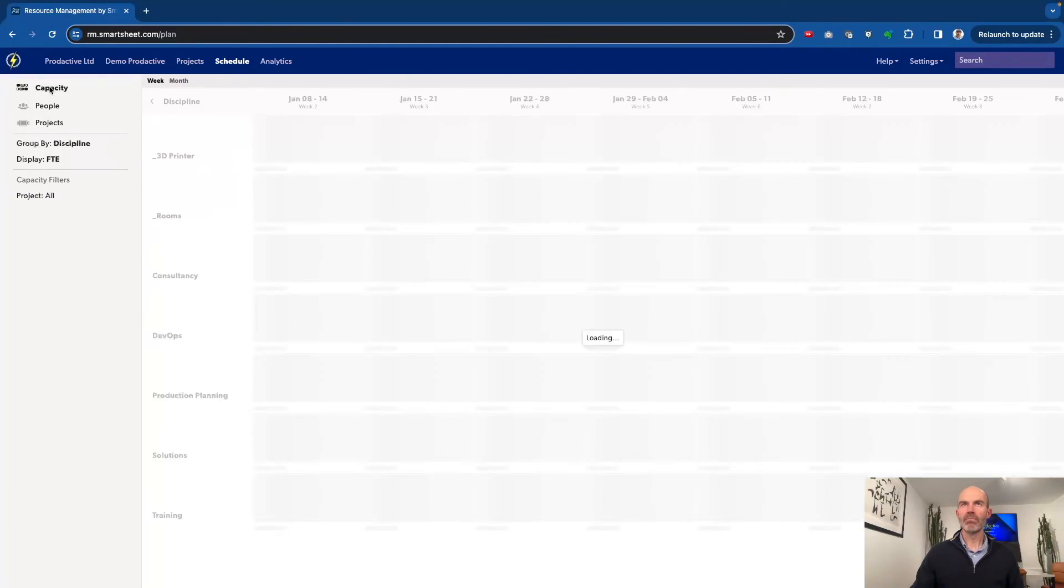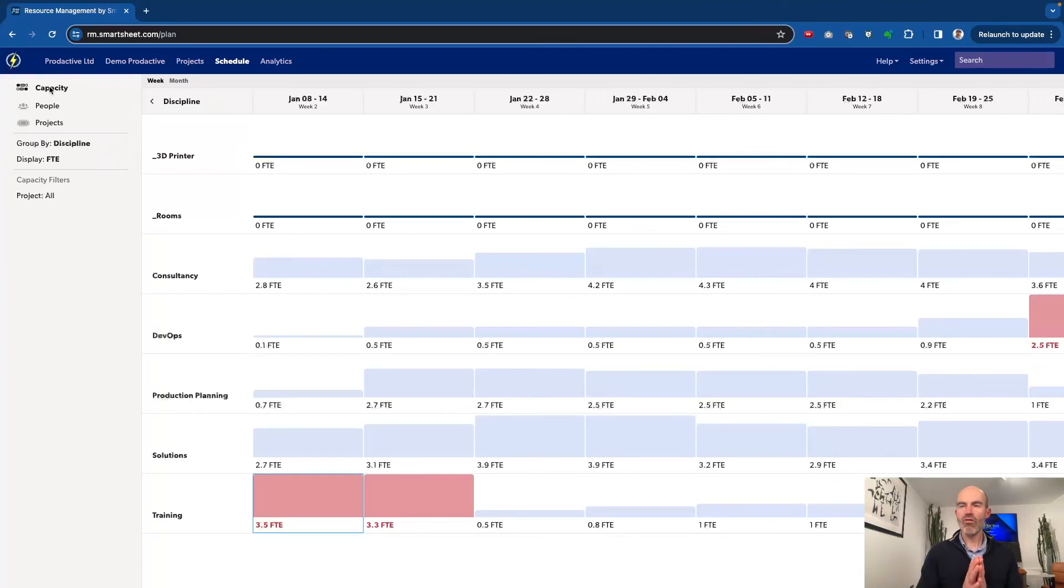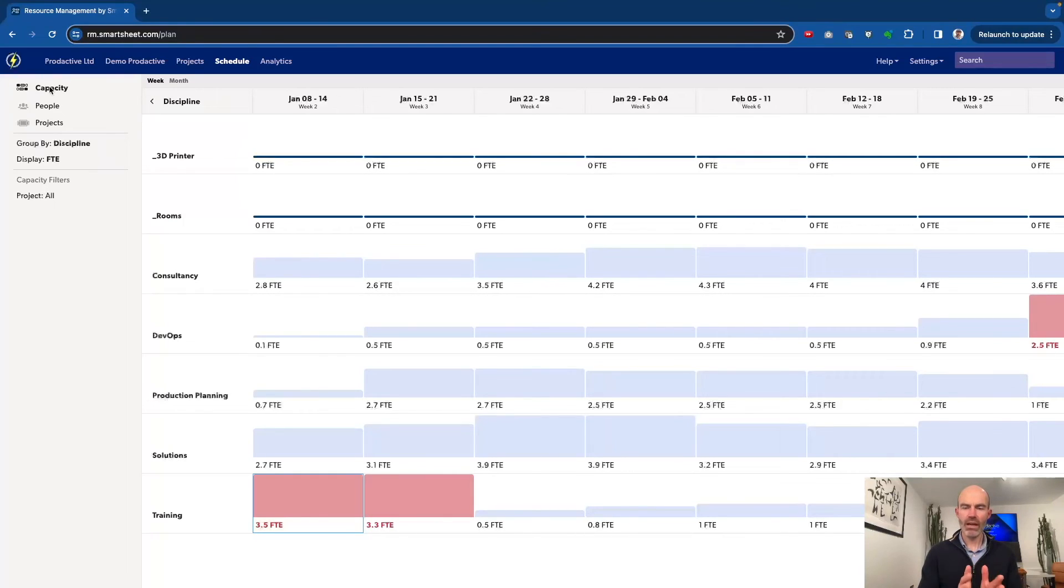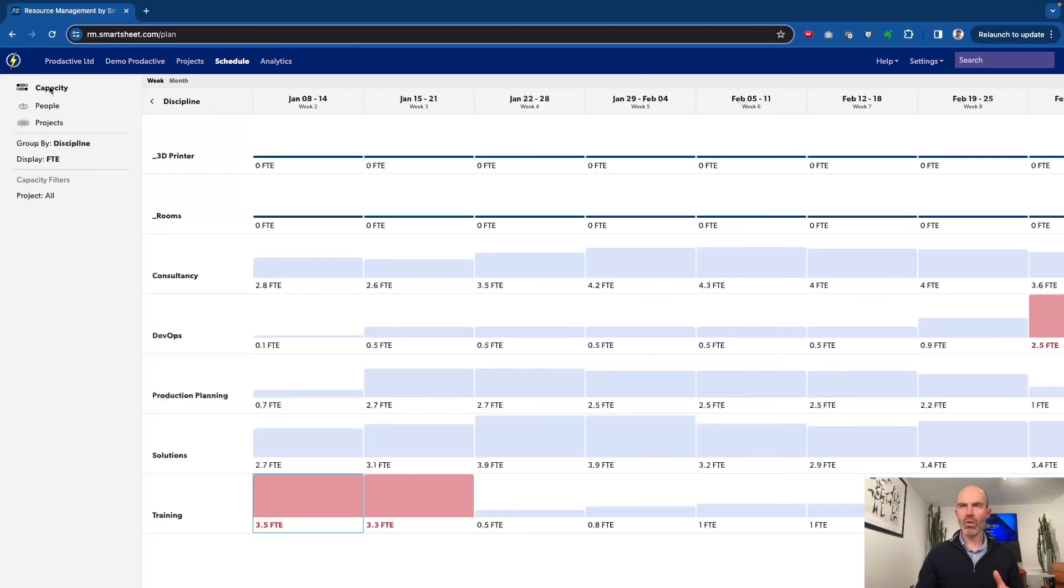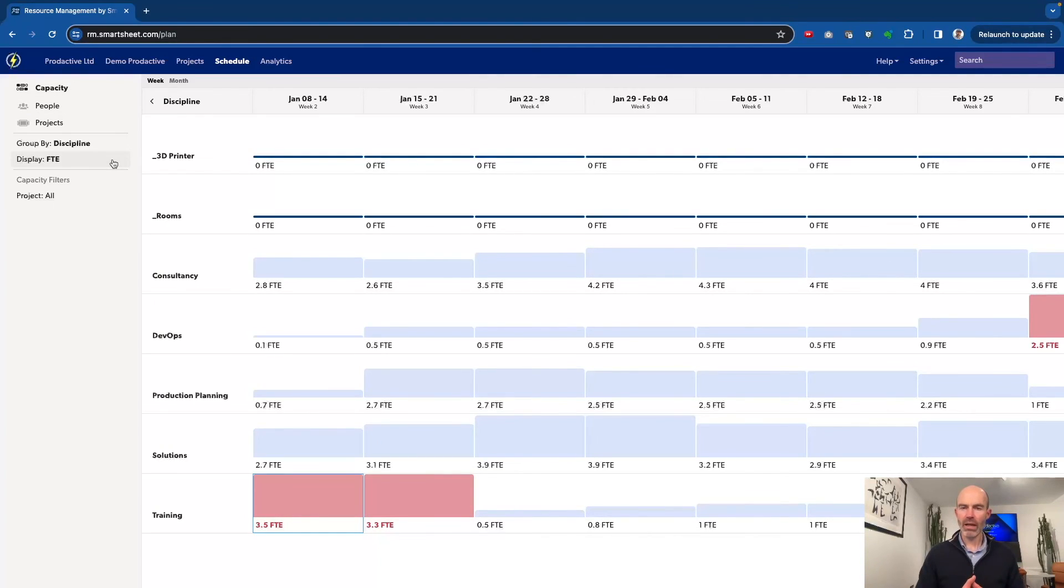Coming back to capacity plan, really valuable addition to resource management by Smartsheet, where you can see that full view. I'll do a separate video in terms of scenario planning, which again is a really powerful way to use this tool as well.